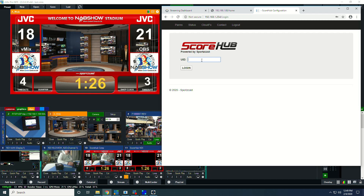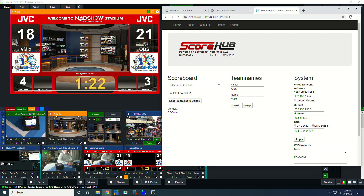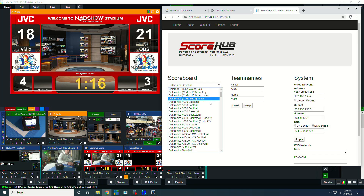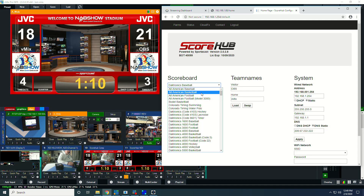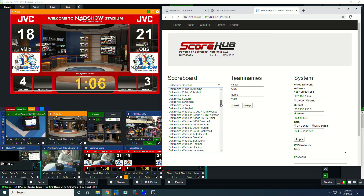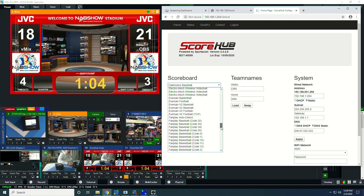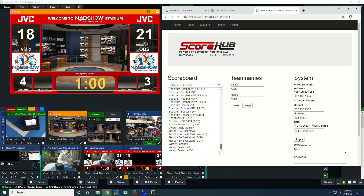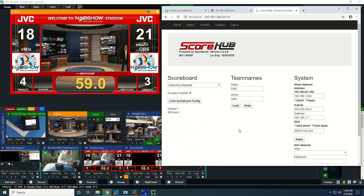From a software standpoint, things are pretty straightforward. It's got a web UI that lets you log into the IP address of the ScoreHub, and in here you can set a number of important things like the scoreboard that you're interfacing with. You can see some of the extensive list of different scoreboards that are supported — from Daktronics, Electromech, Fairplay, Nevco, OES, Spectrum. There's quite a lot in there.